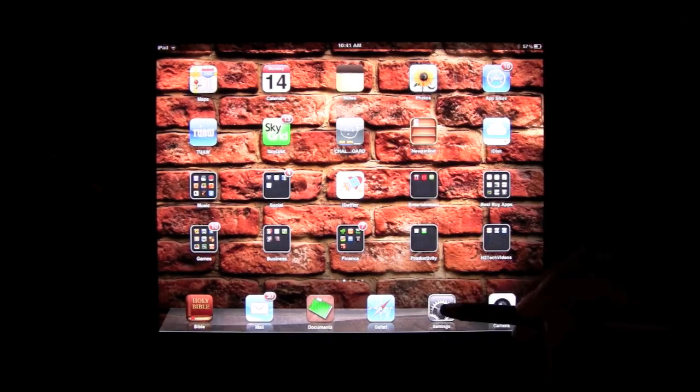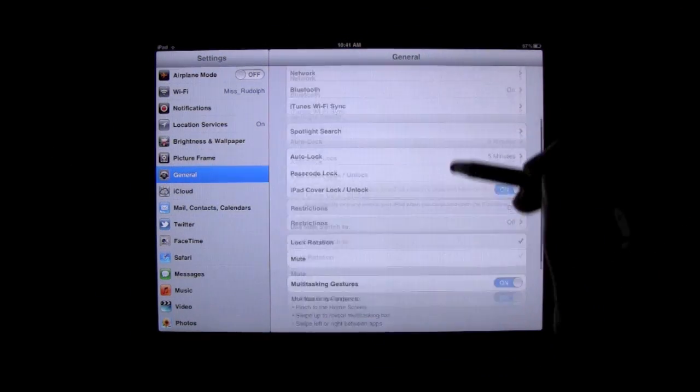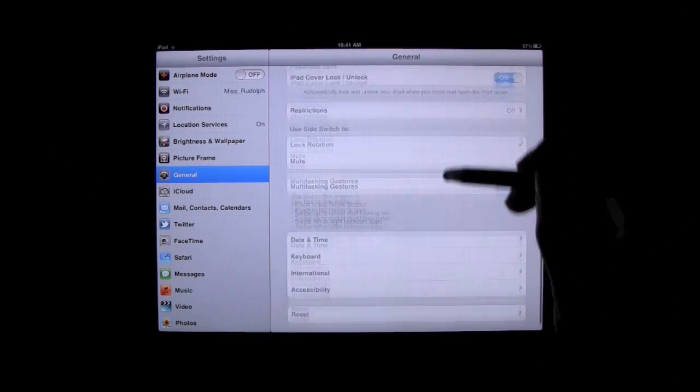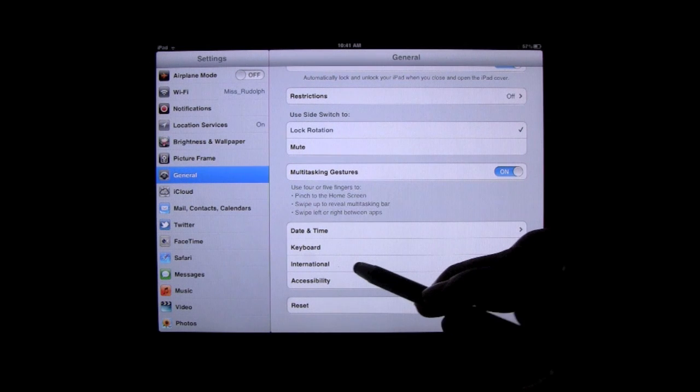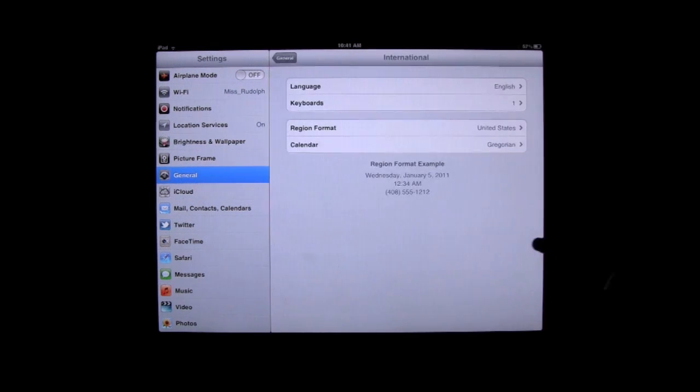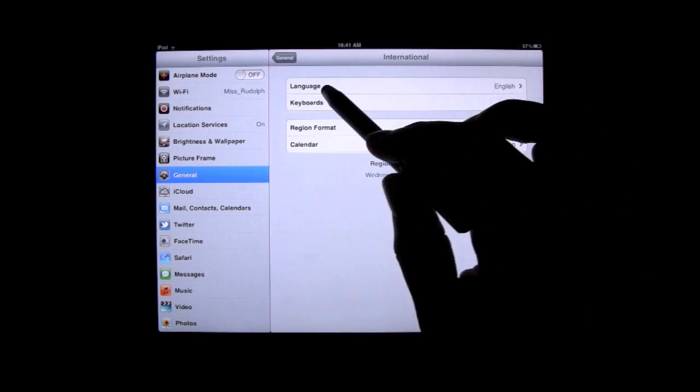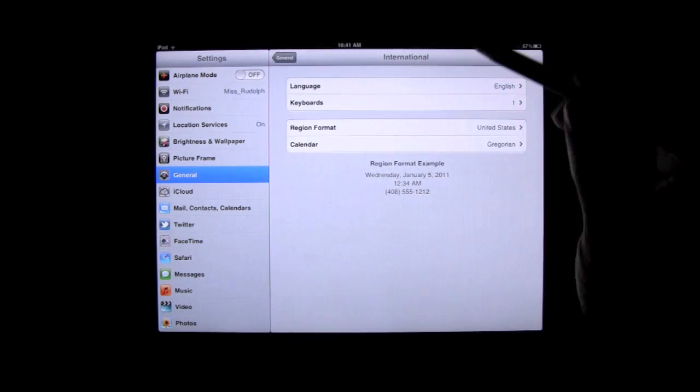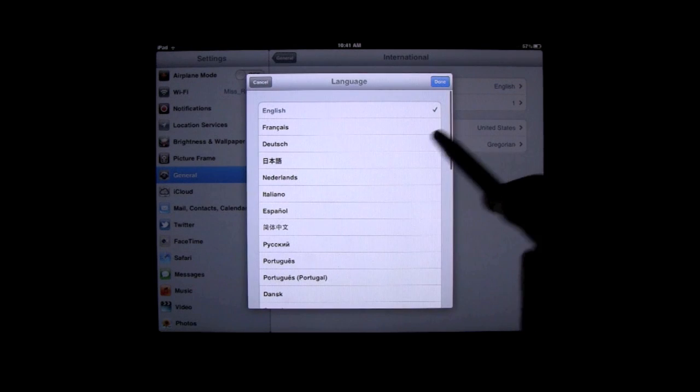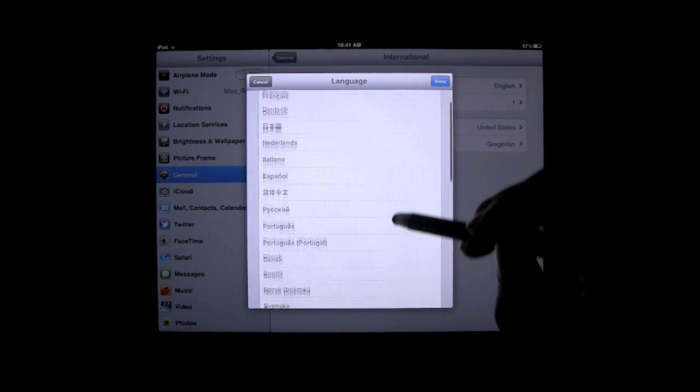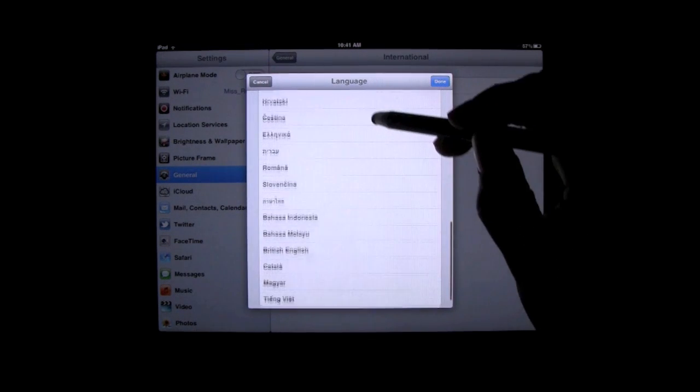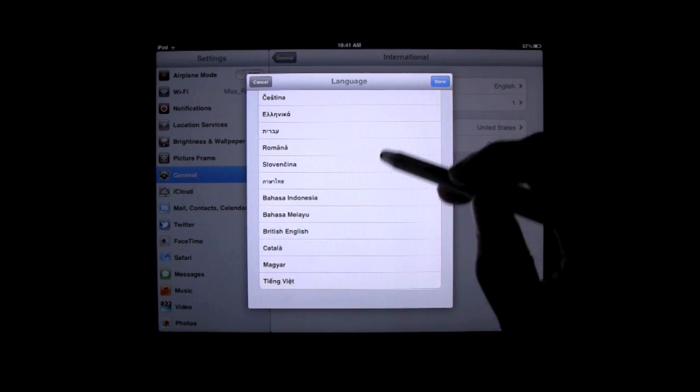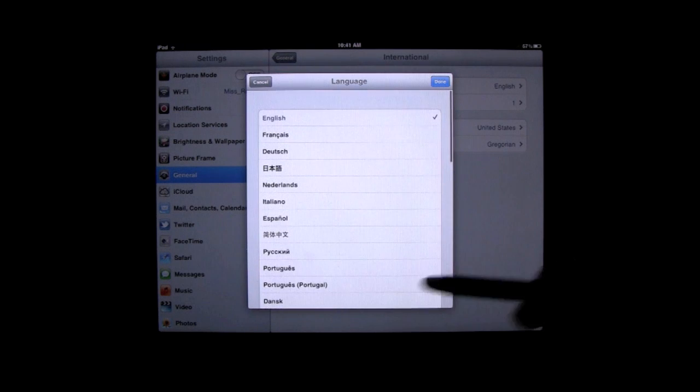We want to find our settings icon. Go ahead and tap on it, and we want to come down to where it says International. Click on that, and then the first one we see is Language right here. So click on Language, and then we can select from, I believe there's 25 different languages that the iPad can translate into.